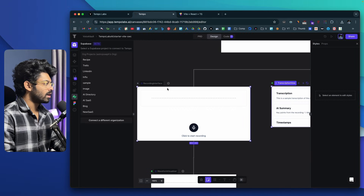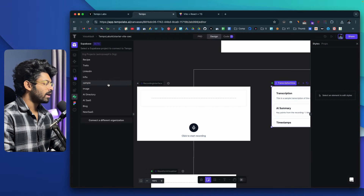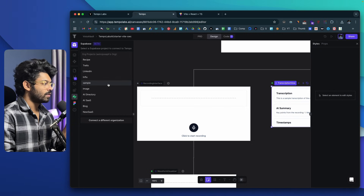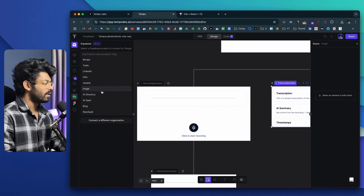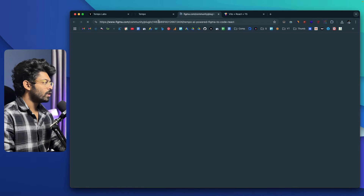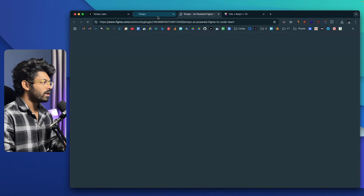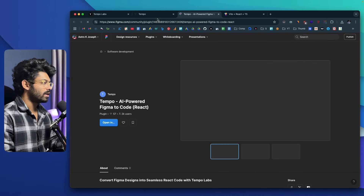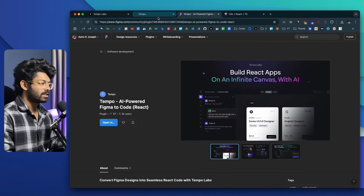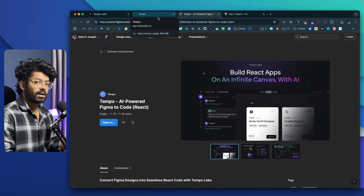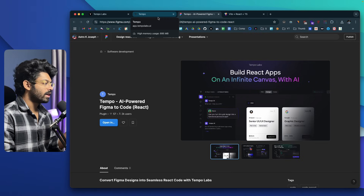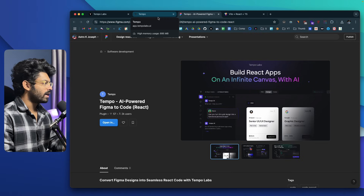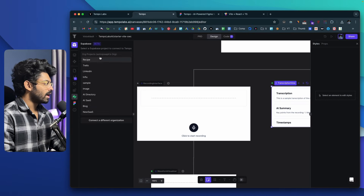TempoLabs should connect to Supabase and show all the projects from my Supabase account. Before that — if you click on the Figma Extension option, you'll be able to convert a Figma design into a TempoLabs project using a plugin or extension within Figma. I'll create a dedicated video about it soon. Coming back to Supabase, I can go ahead and select the particular project I want to use.